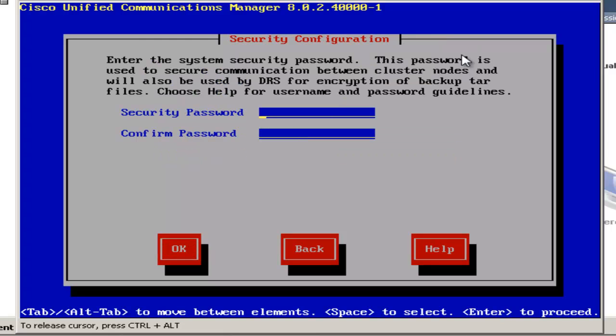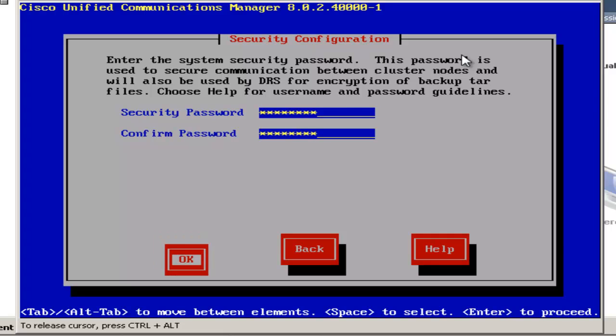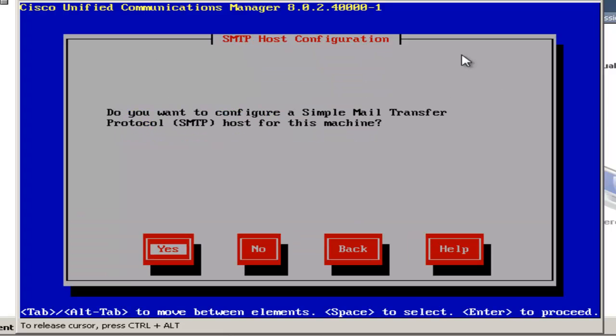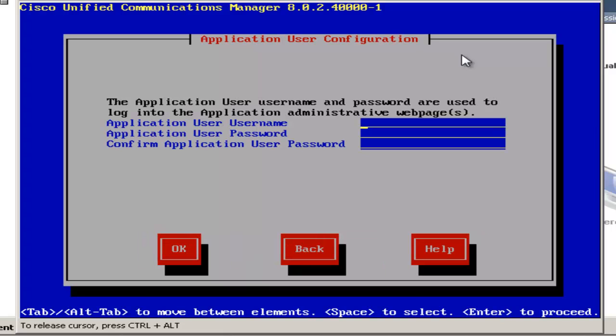Now I'll enter the system security password. I do not want to configure it for mail, so I'll choose no. And now I'll input my application username and password. This is used to log into the administrative web page.